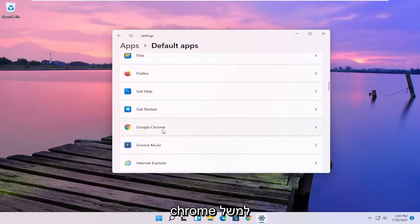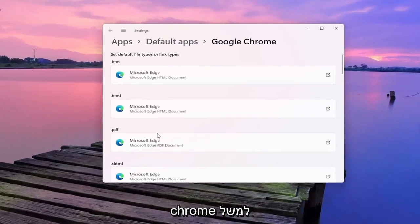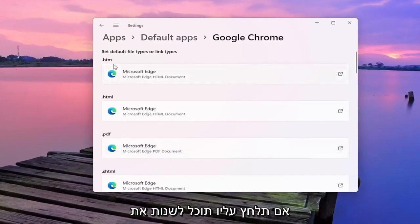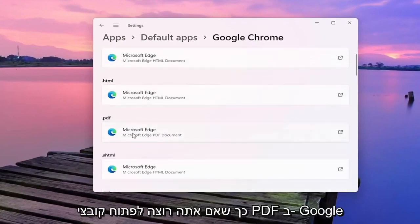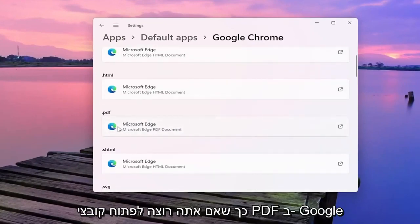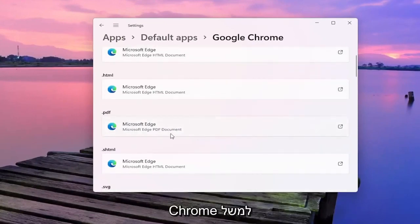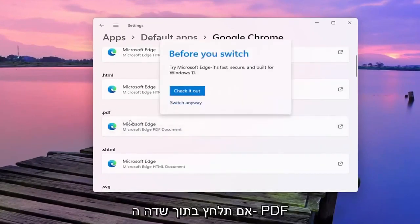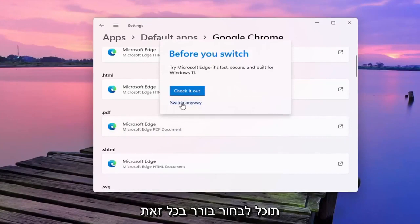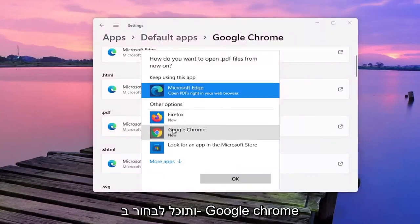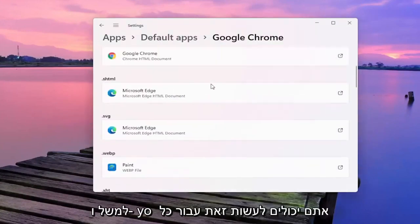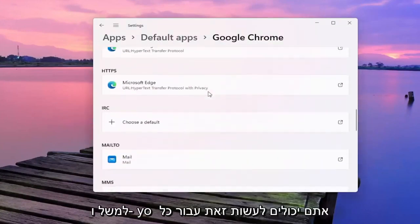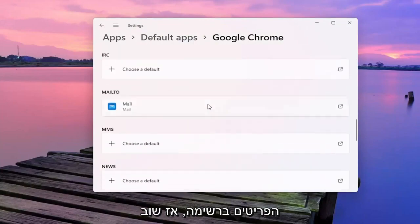So let's say for Google Chrome for example — if you click on that you can change the default app for specific file types. So if you want to open up PDFs in Google Chrome, if you click inside the PDF field you can select Switch Anyway, and then you can select Google Chrome. And you can do that for all the items in the list.